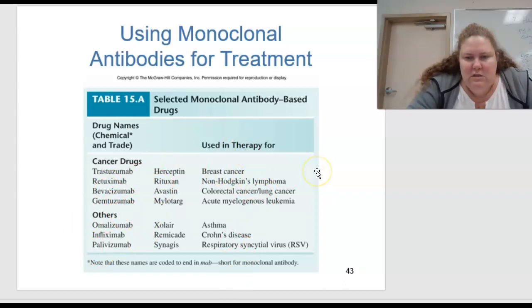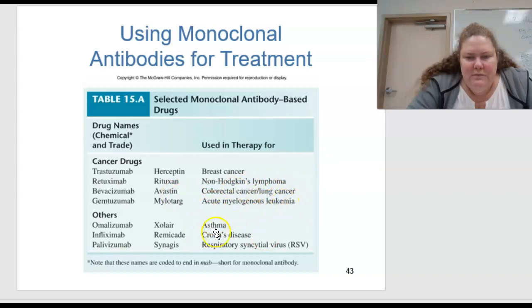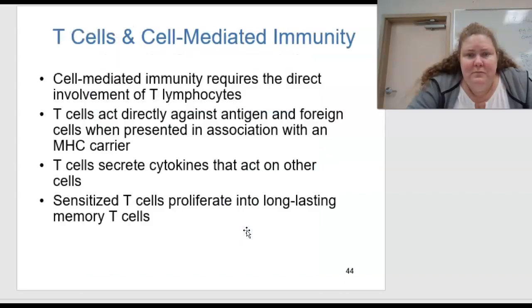These are selected microbial antibody-based drugs. You can see different cancer drugs and what they're used for: non-myelogenous lymphoma, acute myelogenous leukemia, Crohn's disease, asthma, and RSV. We use these a lot.